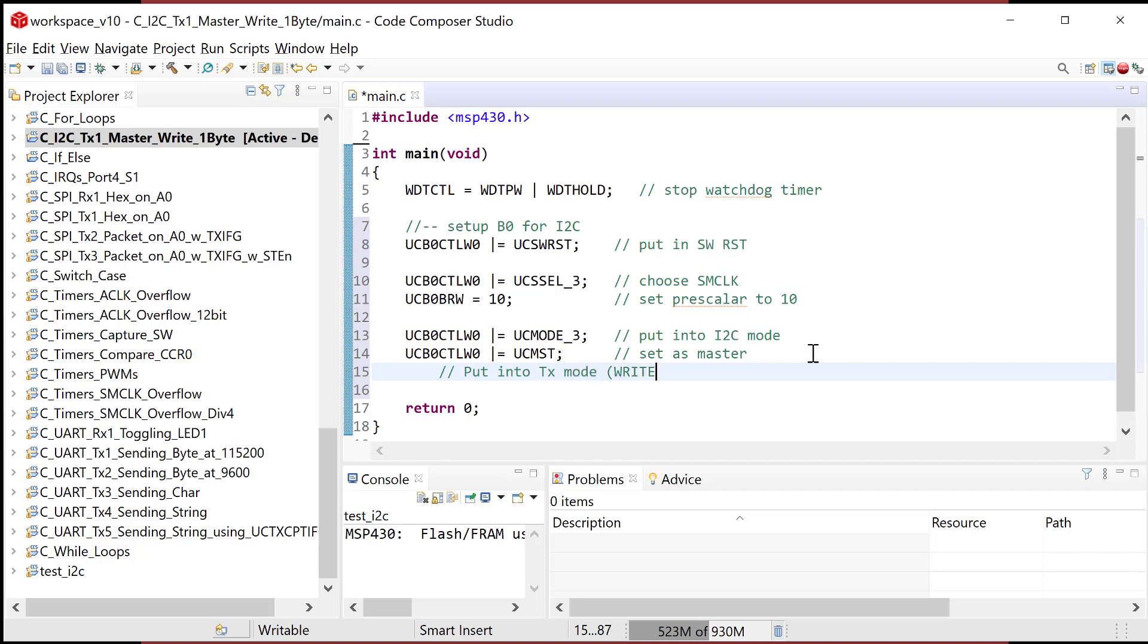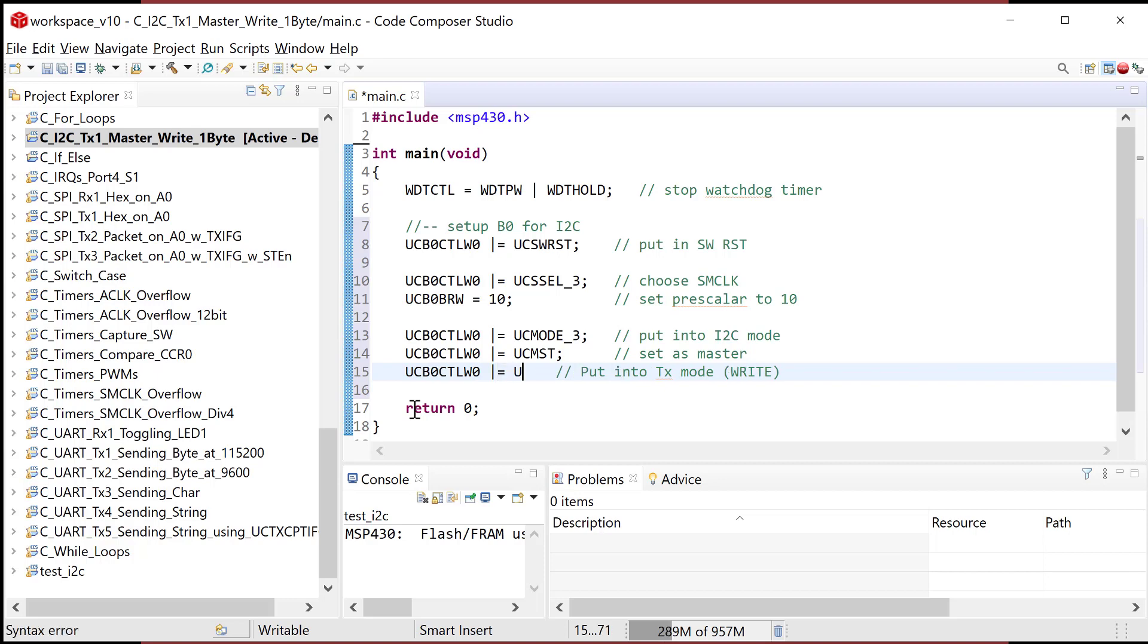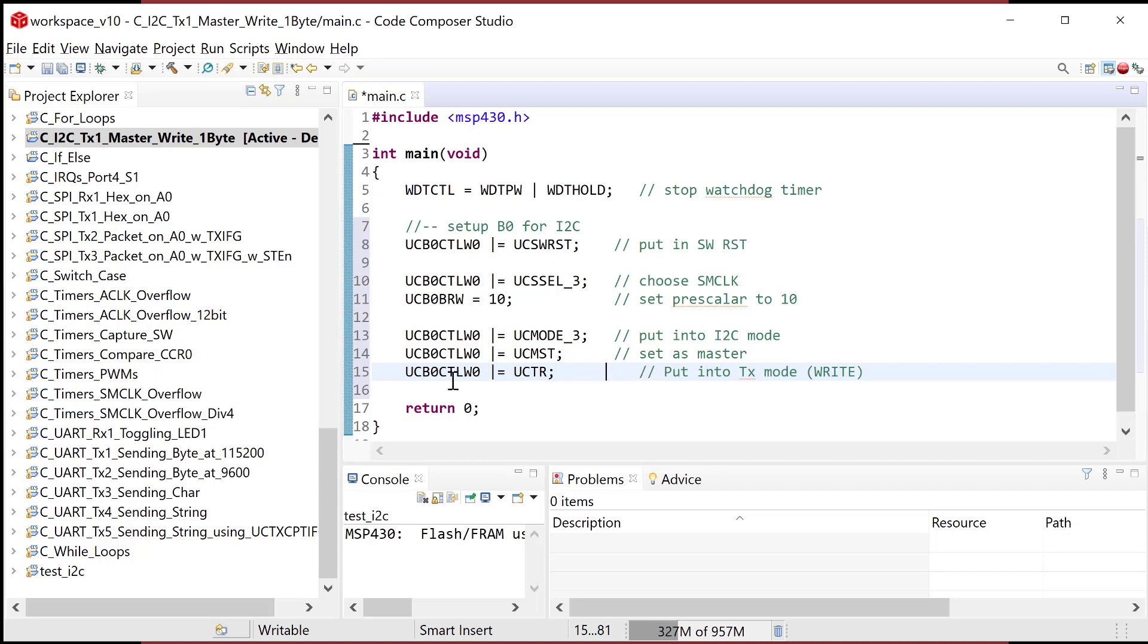Next thing I'm gonna do is put into TX mode. And that means we're going to write. So they interchange write, read, write, and transmit, receive. So the user's guide has transmit, but we're gonna do a write. So we're gonna do a U, C, B, zero, C, T, L, W, zero. So it's in the same configuration register. And I'm gonna bitwise or it with a mask called U, C, T, R. So that's for transmit, transmit, receive, or transmit. So that's, now it's in master mode, and this is cool.